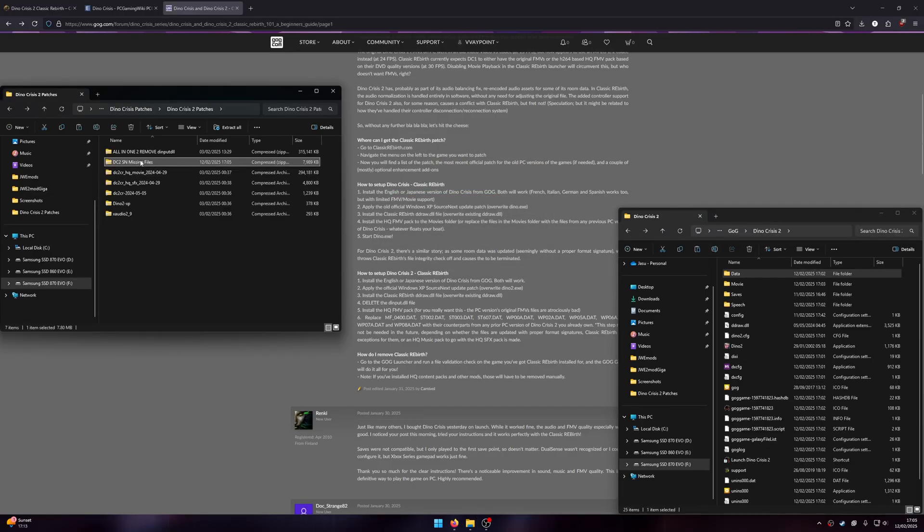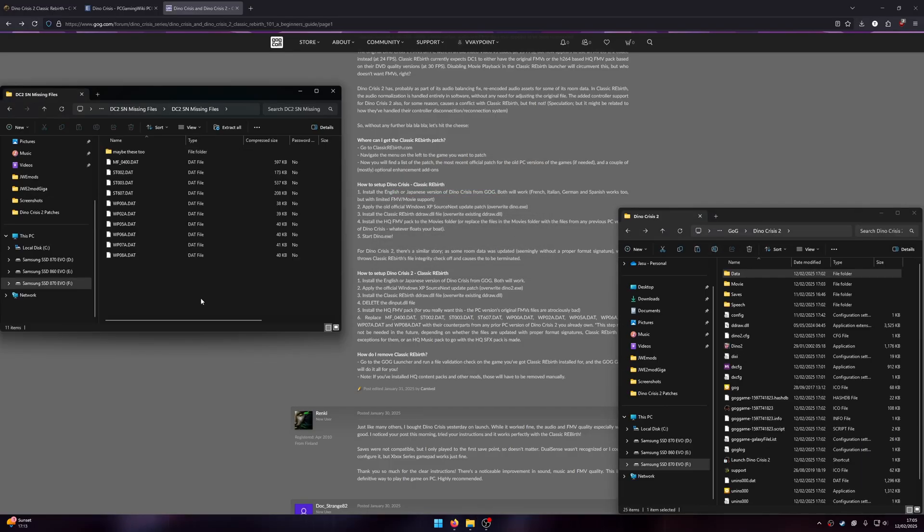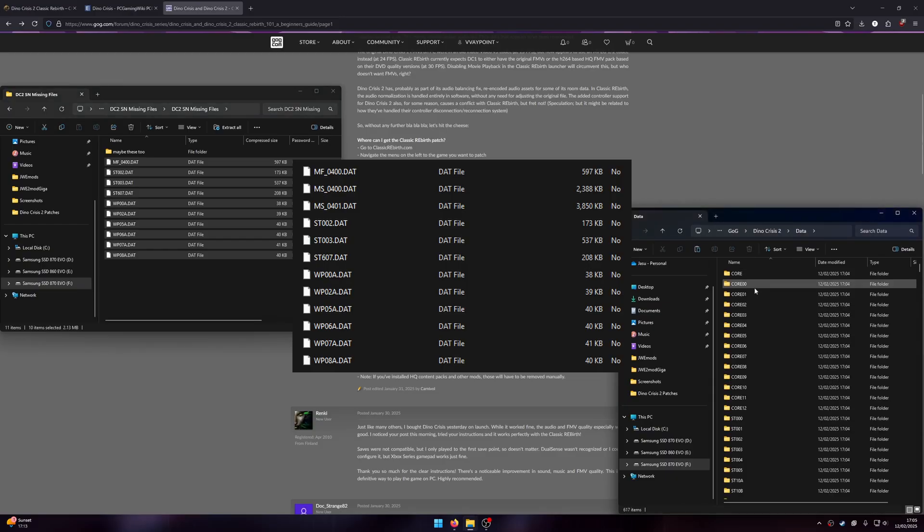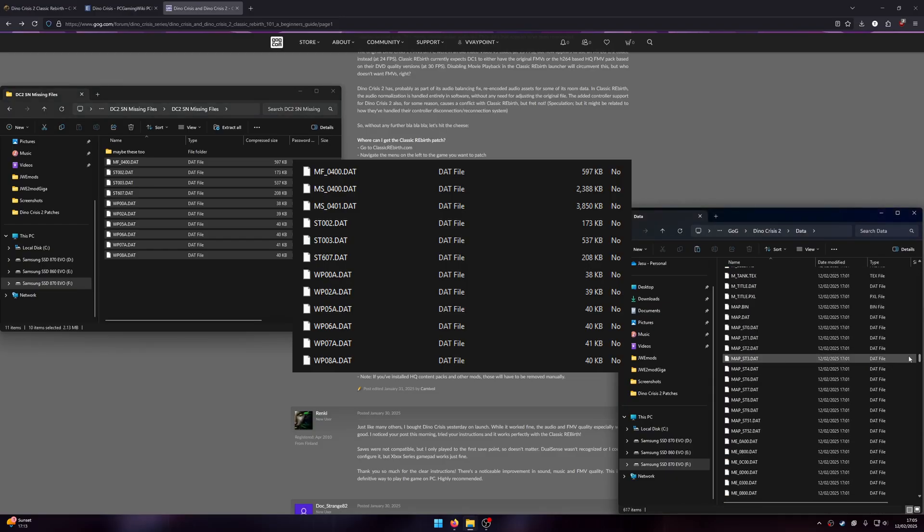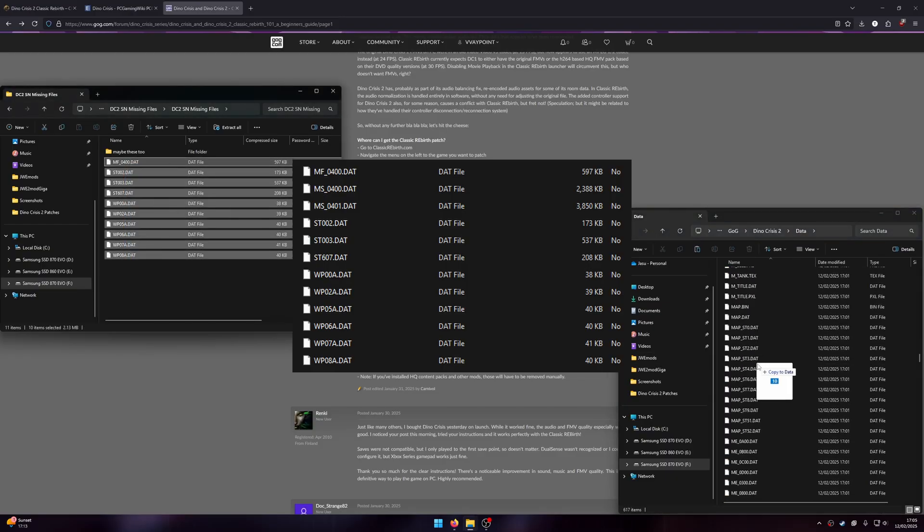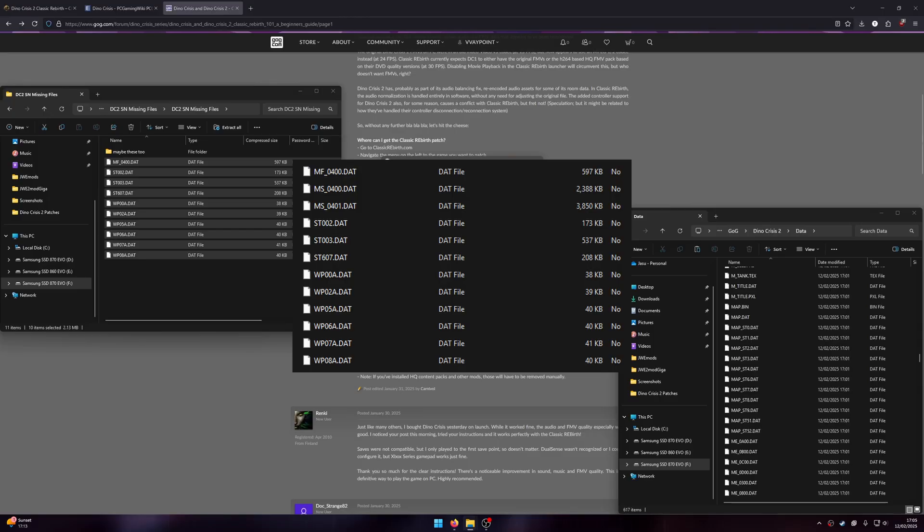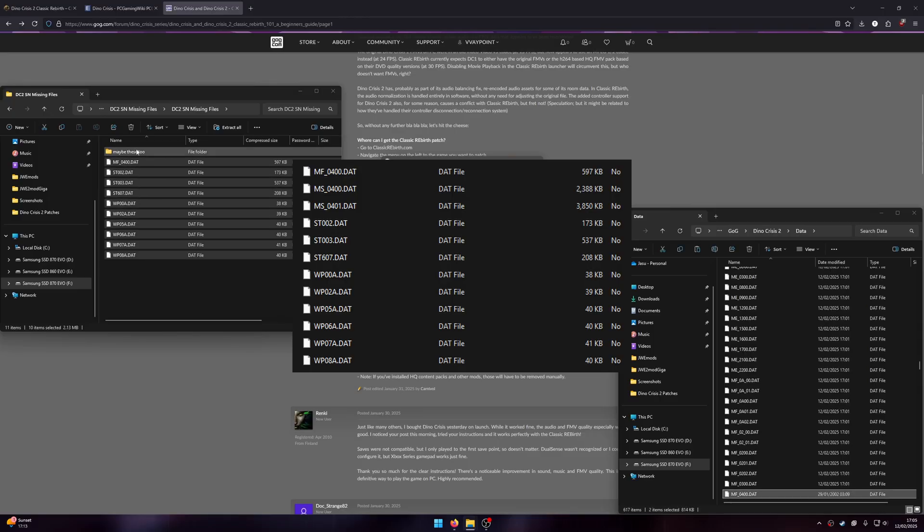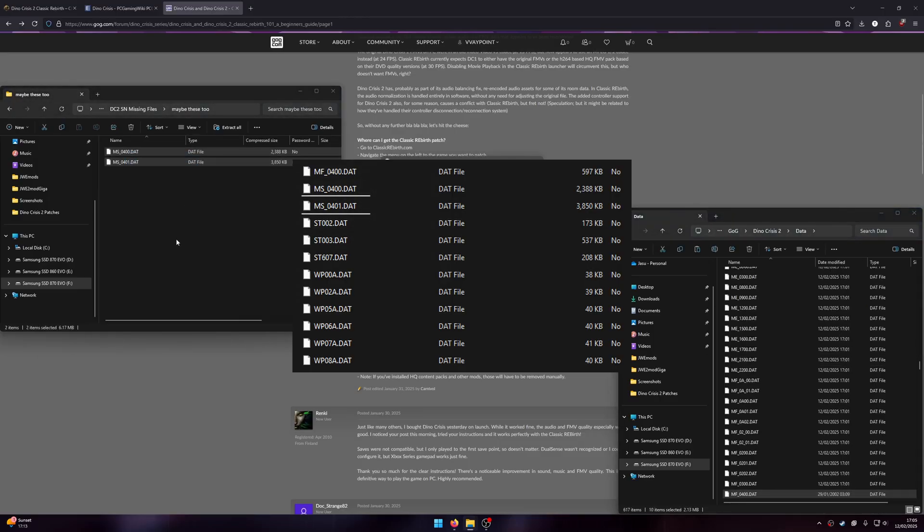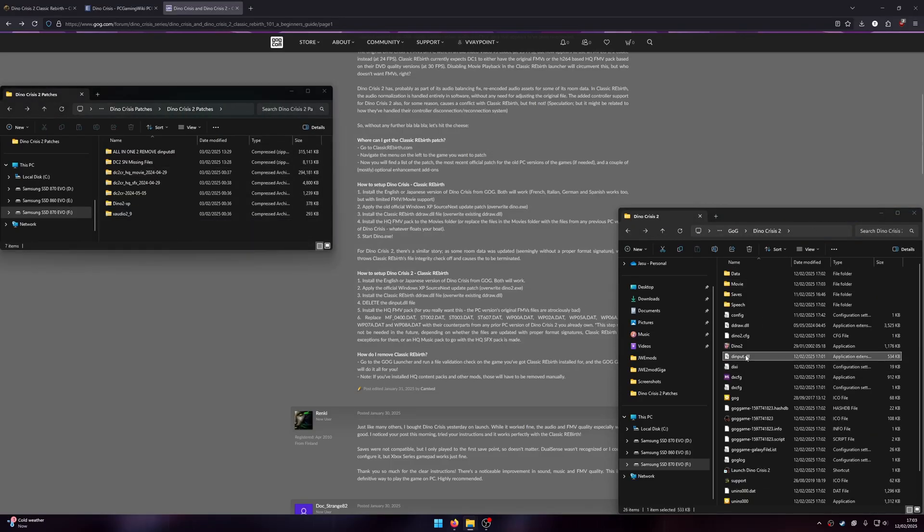You will also require these files from an original, non-GOG PC copy of the game. I cannot provide you these files, but I'll trust that you can acquire them somehow. I'm uncertain whether these files aren't required, but I will be installing them. Lastly, delete the D input DLL.